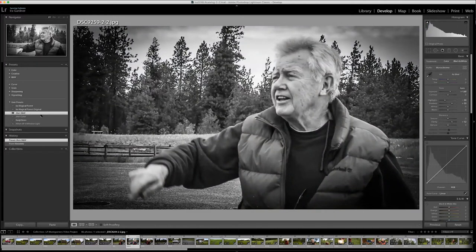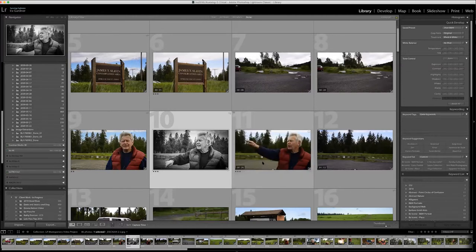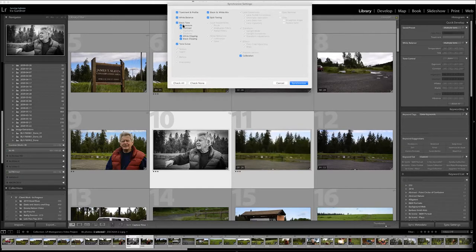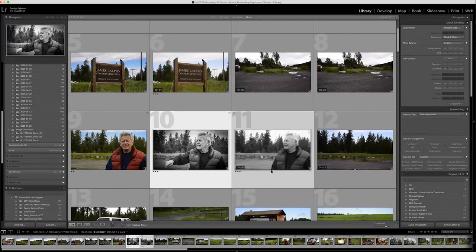I could apply any of my presets or do a custom correction. Just for fun, I'm going to apply this black and white because it's pretty extreme. Now when I go back to grid mode, I can take this still frame that I've corrected, hold down the shift key, click on the video footage, and hit sync settings — it will sync the basic color correction and profile preset and apply it to that video clip.